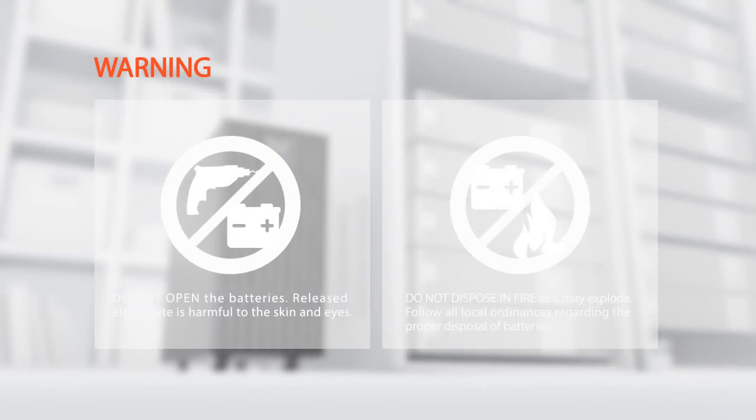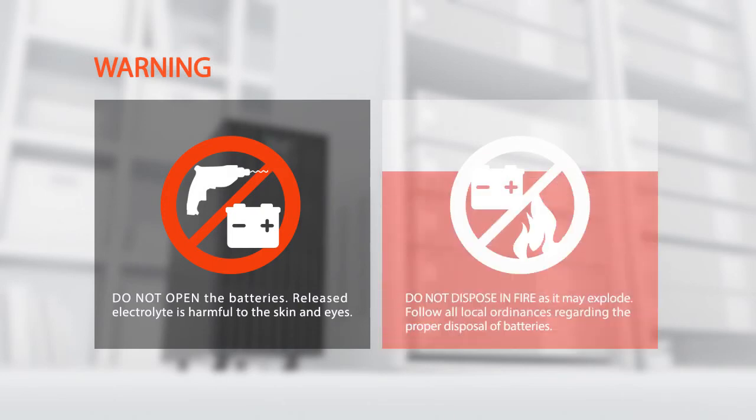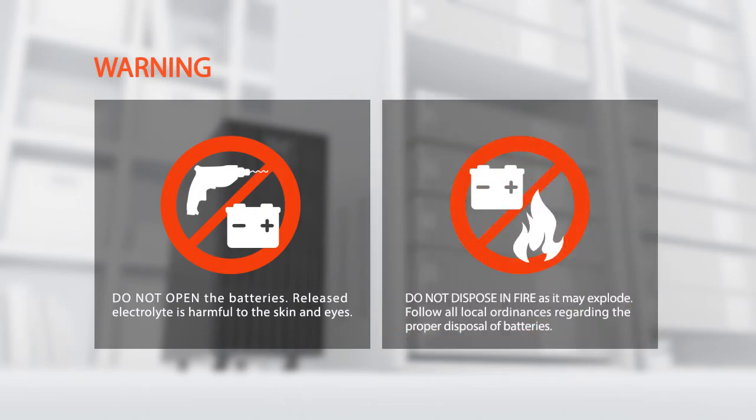Warning: do not open the batteries. Released electrolyte is harmful to the skin and eyes. Do not dispose in fire as it may explode. Follow all local ordinances regarding the proper disposal of batteries.